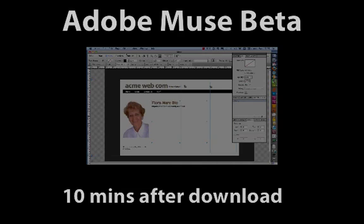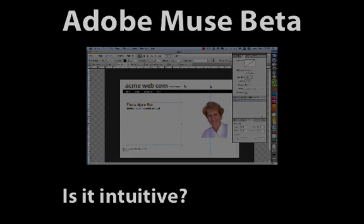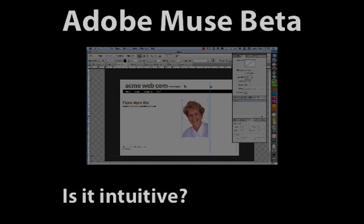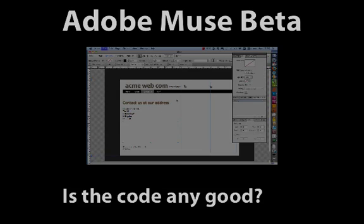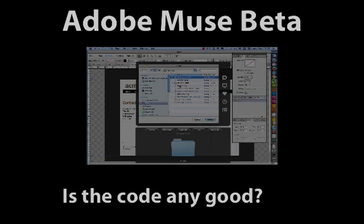So the Muse beta has come along proposing that it can make this the case. I've downloaded a copy, I've looked around the menus in it for about five to ten minutes. I've got an idea about how to use it, but I haven't studied any of their documentation. I just want to plunge straight in and see how it would be for a graphic designer to approach making a website using the skills that they've already got.